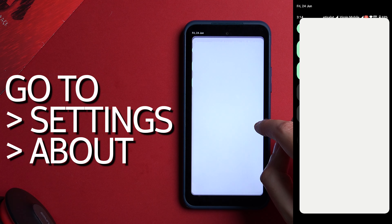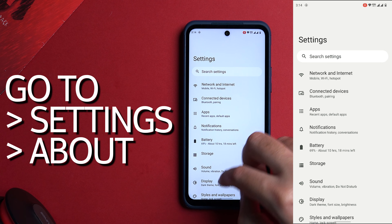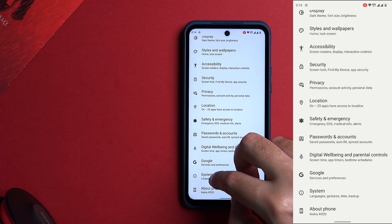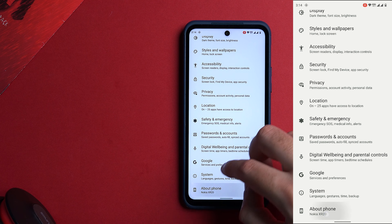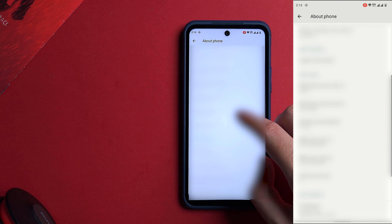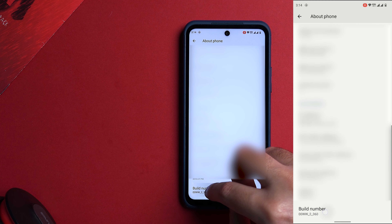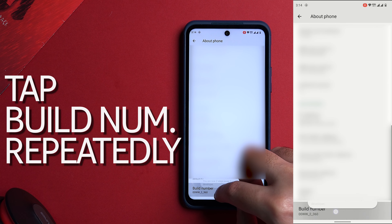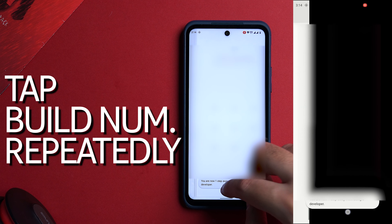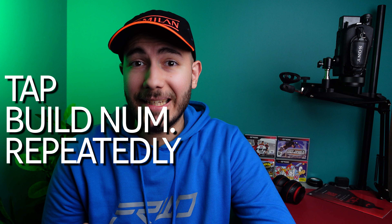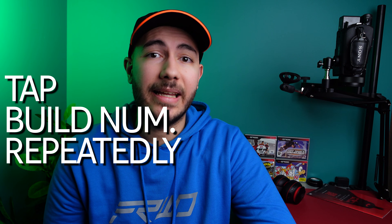Go to your phone settings and then About Phone. From there, scroll all the way down until you reach Build Number. Press on Build Number multiple times quickly in order to enable developer mode.